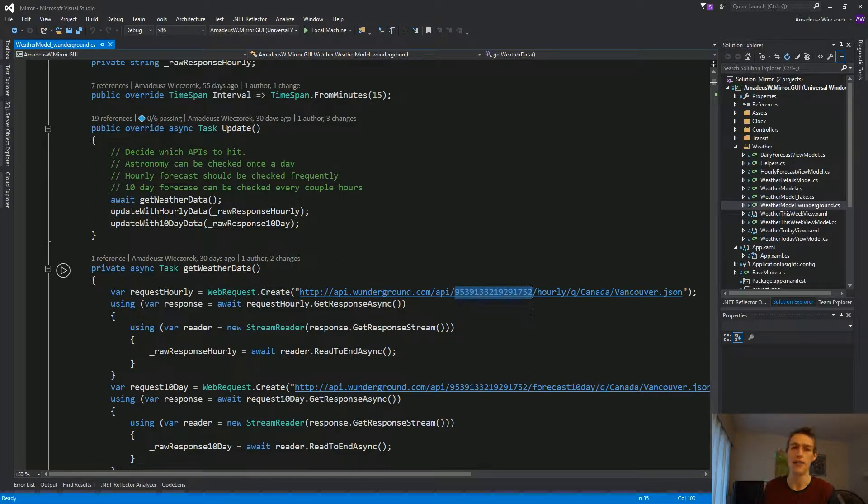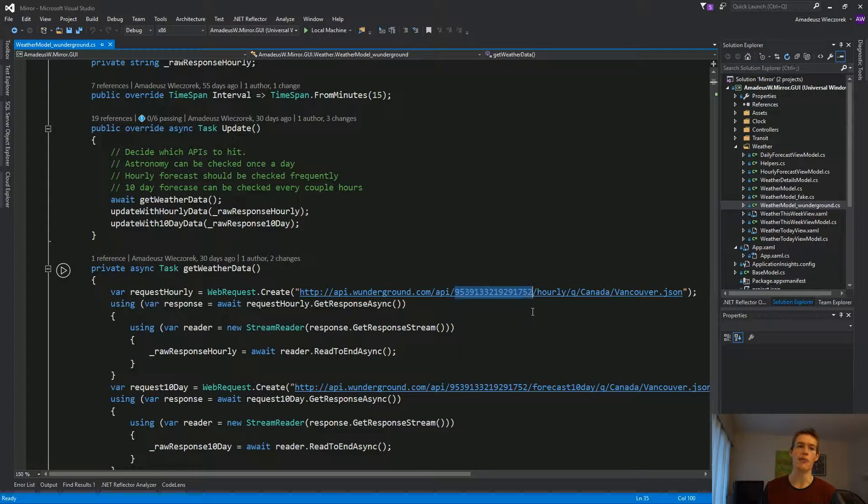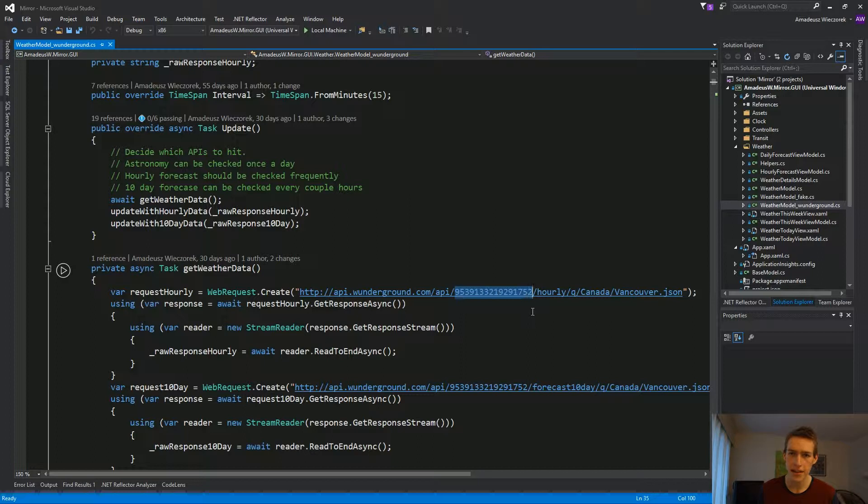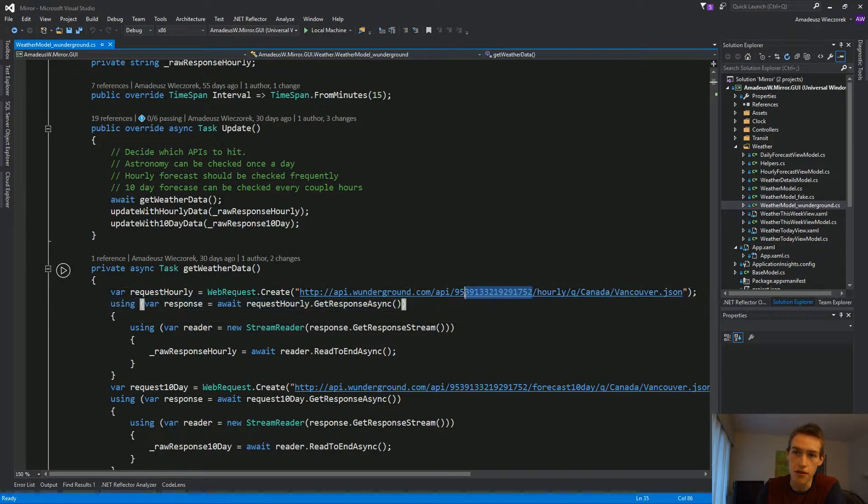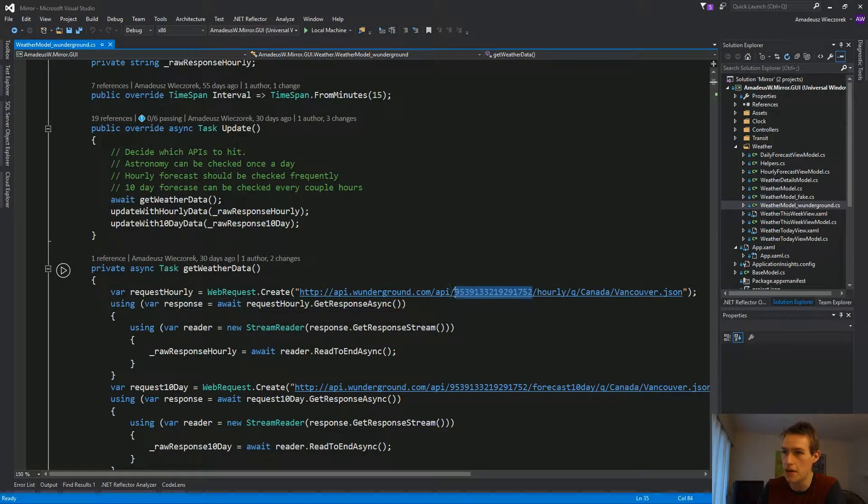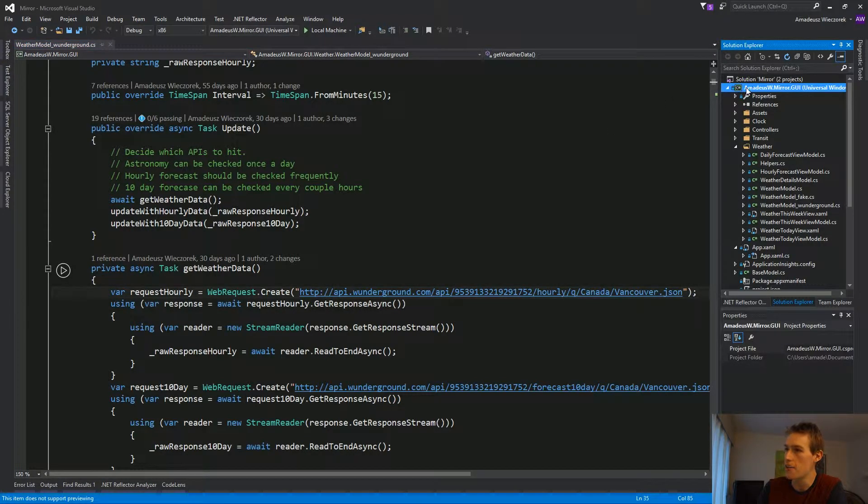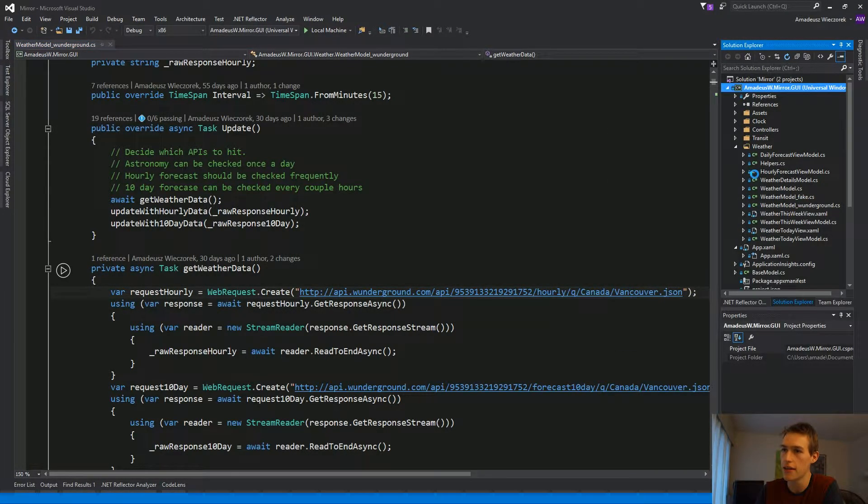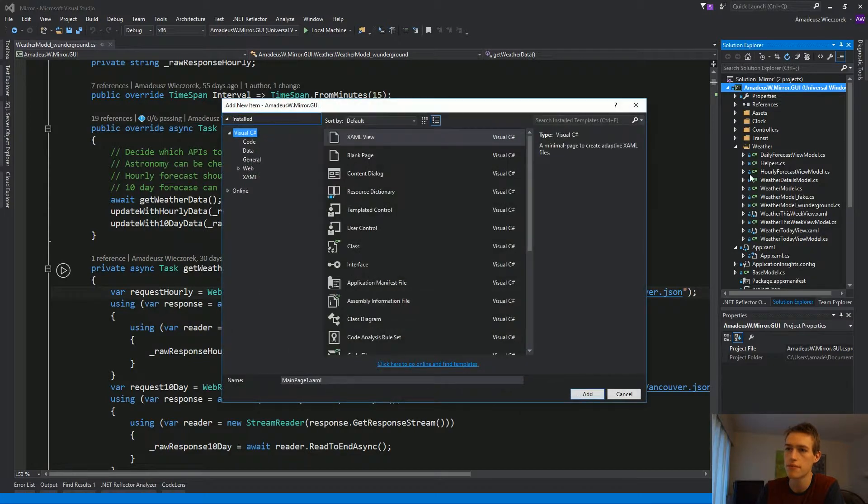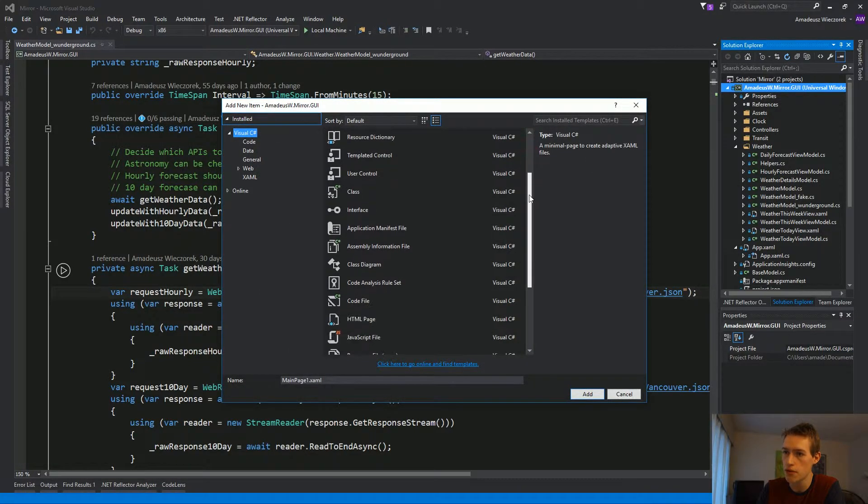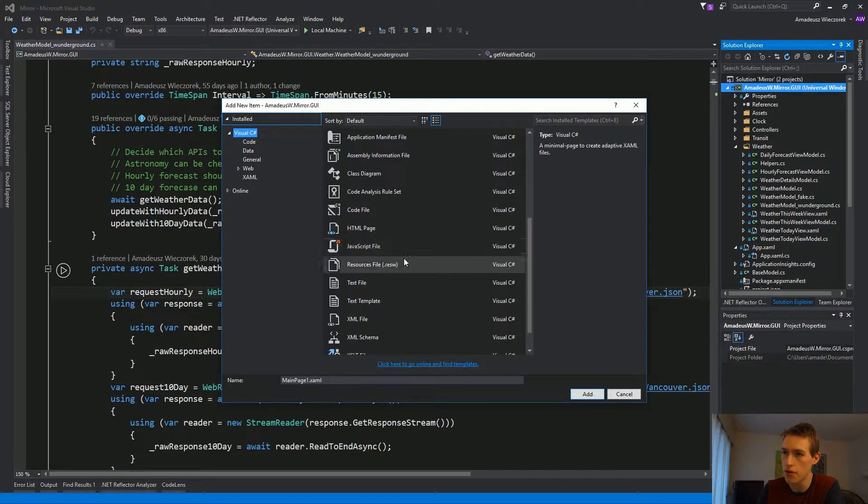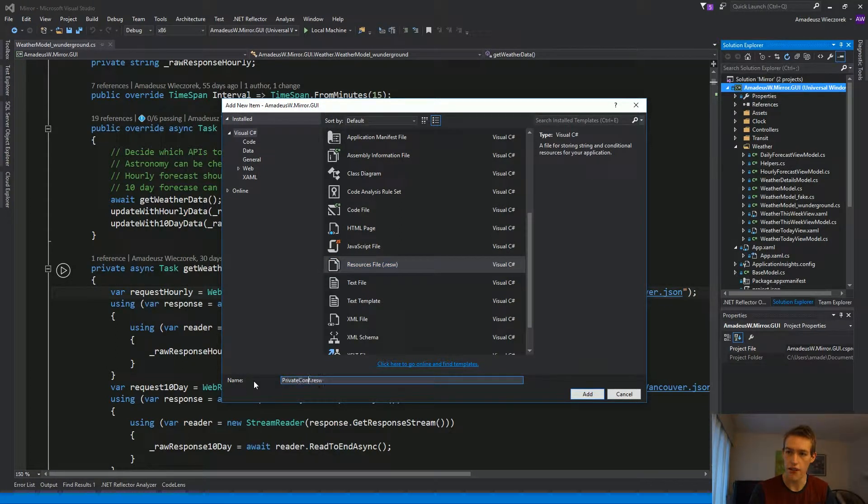First, I'll show you how to exclude this file from source control and then we'll look at ways to read its contents from universal Windows app. We'll read data from resource file and from a custom configuration file. So, let's get started by creating the resource file that will ultimately store this API token. We'll right-click on the project, hit add, new item and under visual C-sharp, we'll scroll down to resources and call it private configuration.